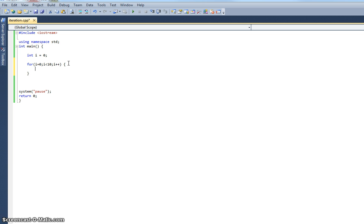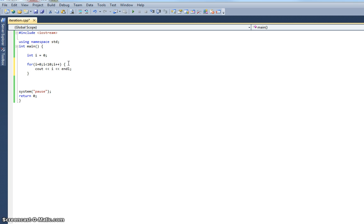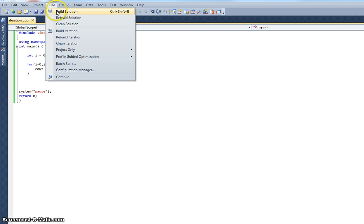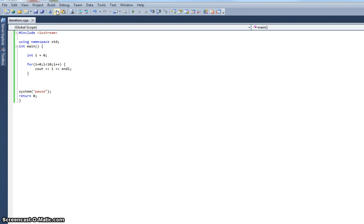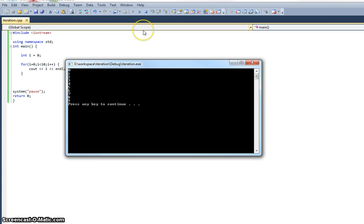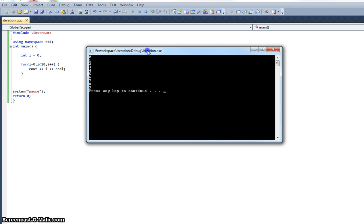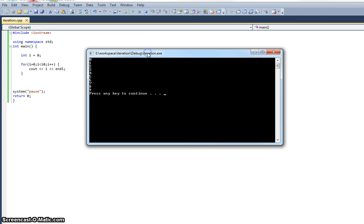I'll put my braces around like that and I'm going to say cout i and then a new line on each occasion. So I'll save that and build it and run. Okay, and there we go. So what's happening here?